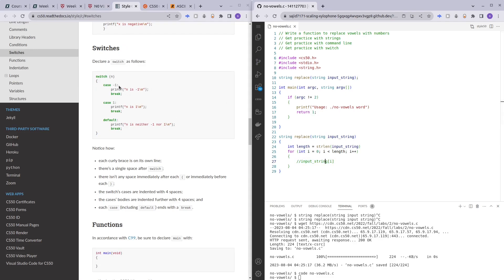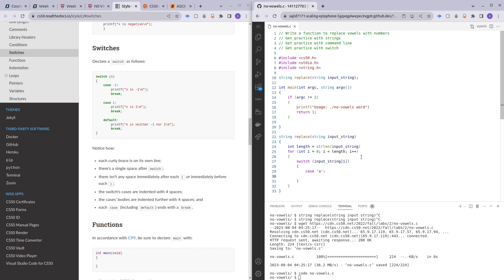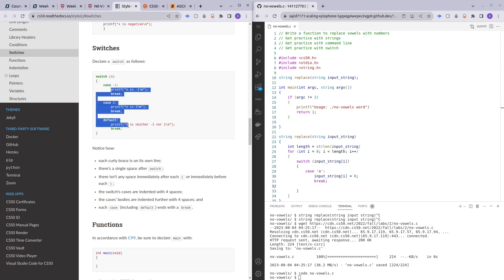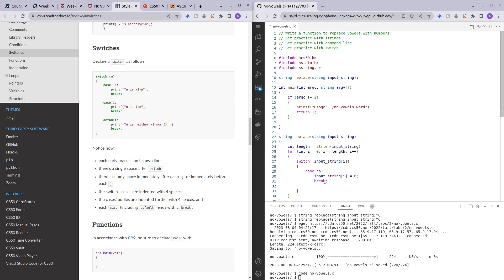Switch statements work very well for this specific scenario. So: `switch(input_string[i])` on the character, and then we check each case. If the case is 'a', we change input_string[i] to 6, and then we break. We have to break because without the break statement, execution will fall through and run the rest of the cases too. With break, it runs the matching case and then breaks out of the switch.